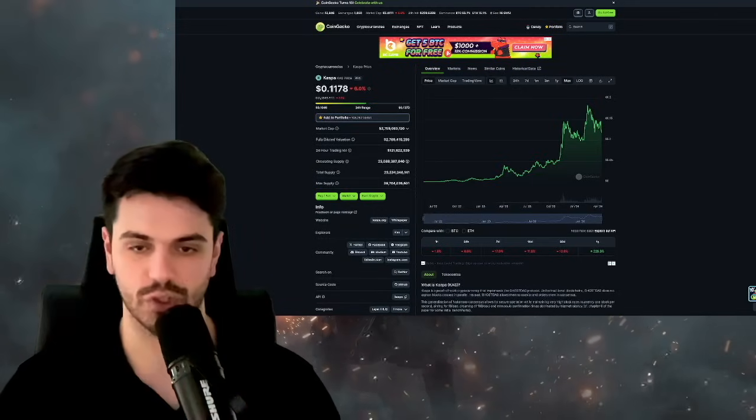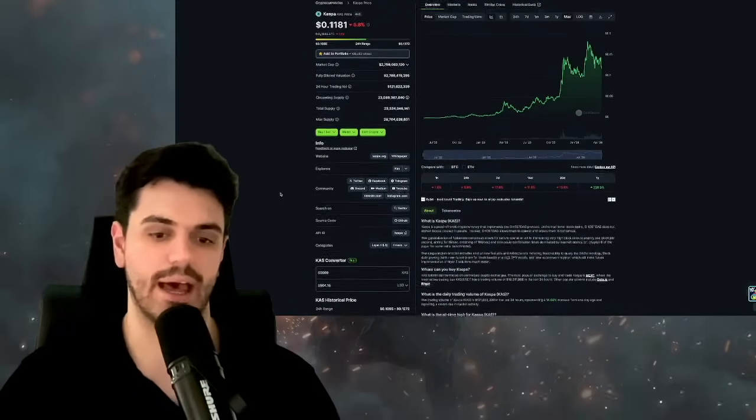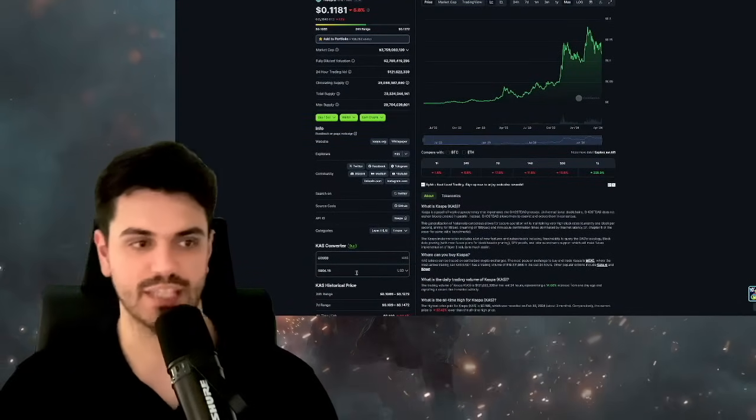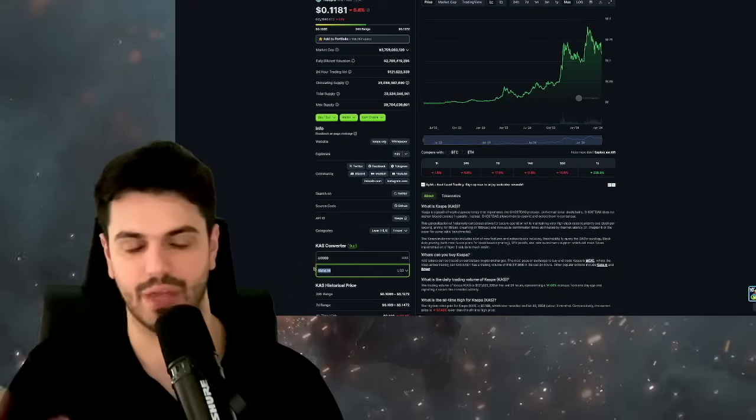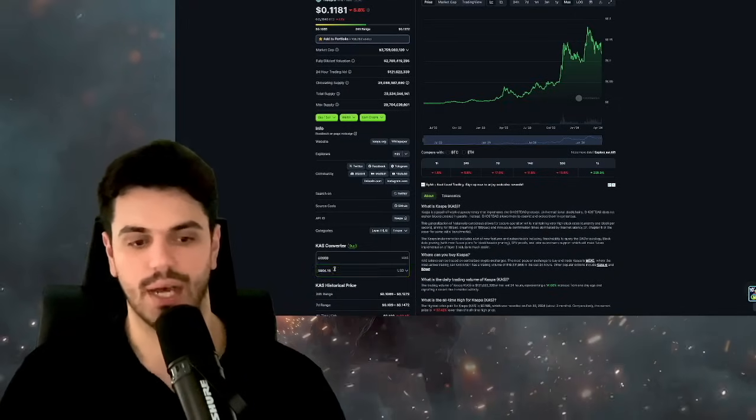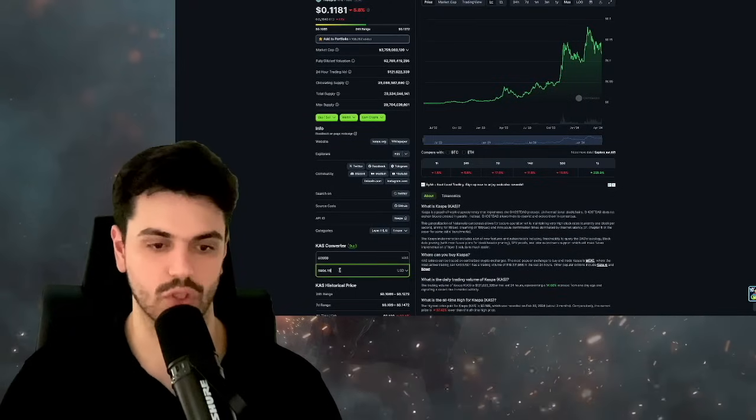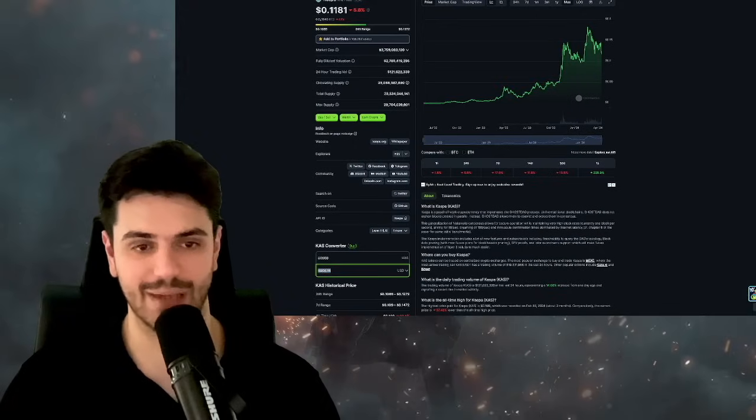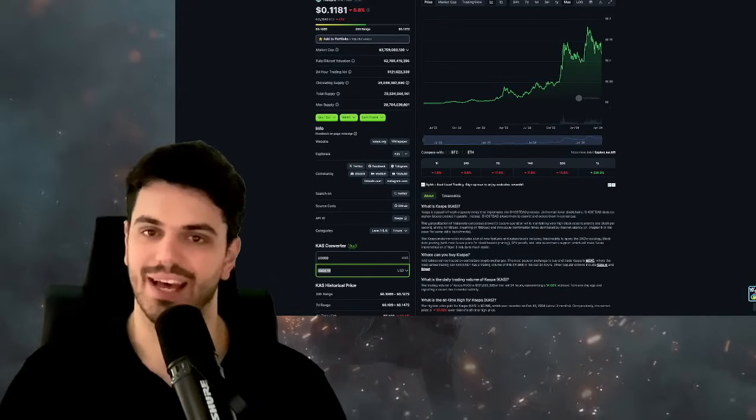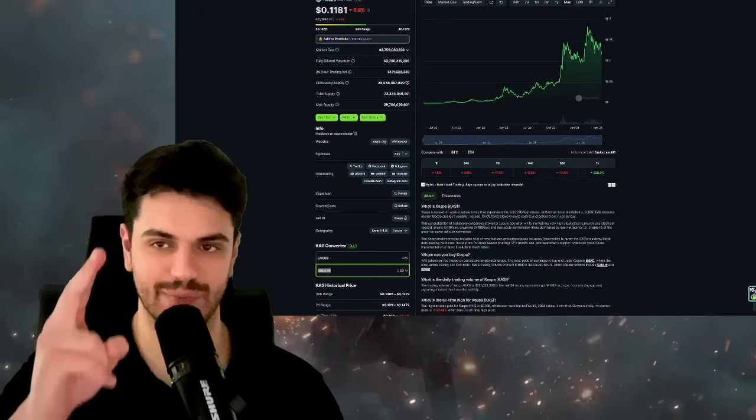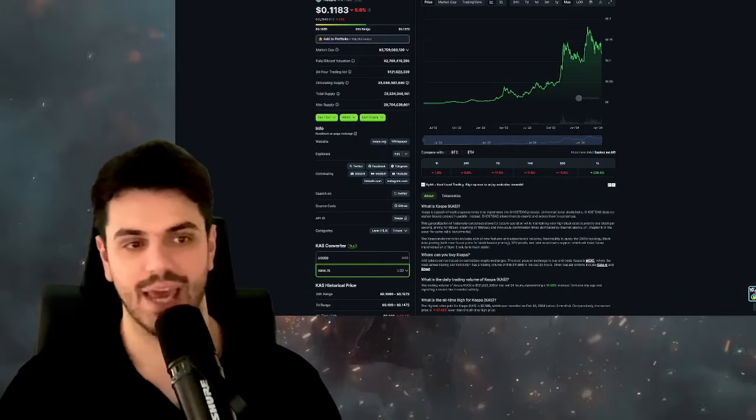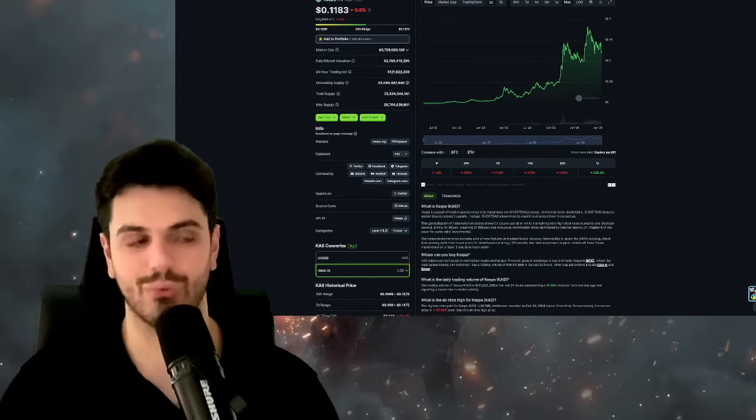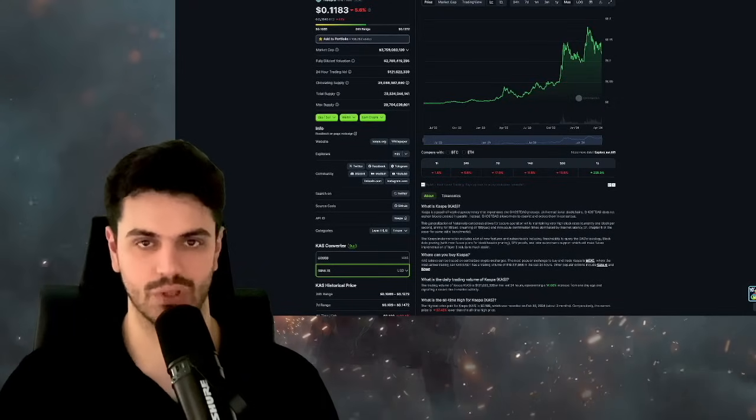I would like to stick a little bit to the title of the video - why this is actually the last time that you see 50,000 Caspa coins cheap. And you can buy 50,000 Caspa coins cheap. You can clearly see now 50,000 Caspa coins gonna cost you only $5,900. That's because Caspa now is standing at 11 cents.